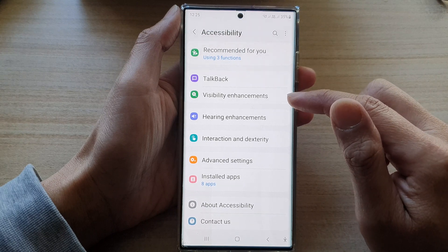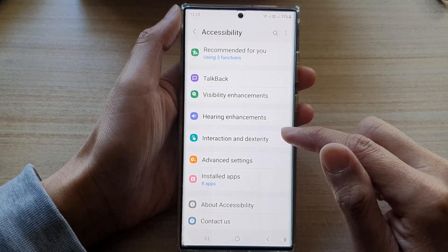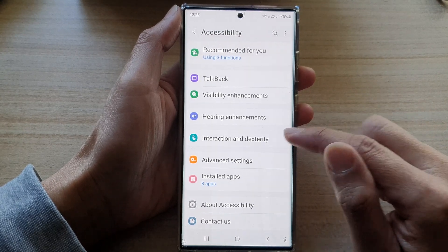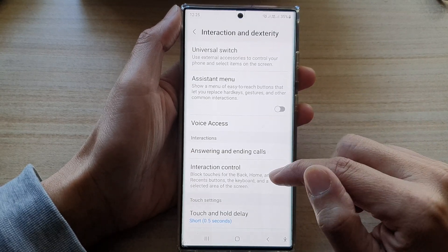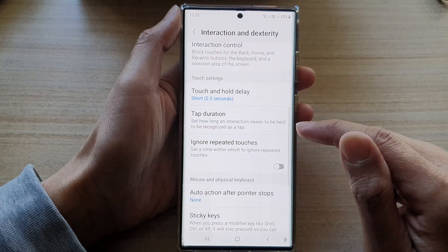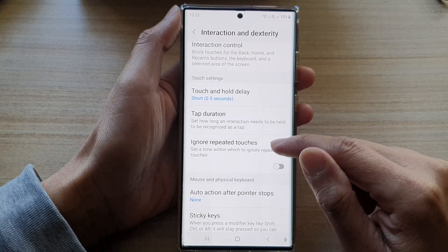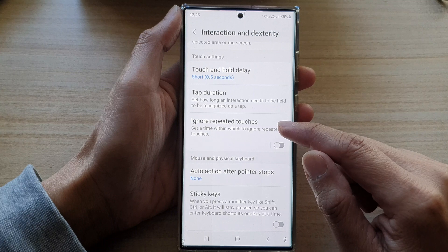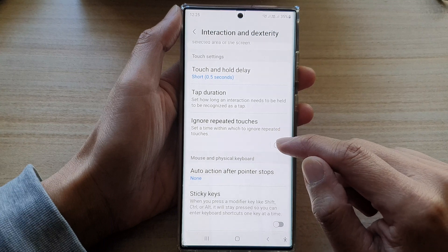Next, tap on interaction and dexterity. In here, go down and then tap on ignore repeated touches.